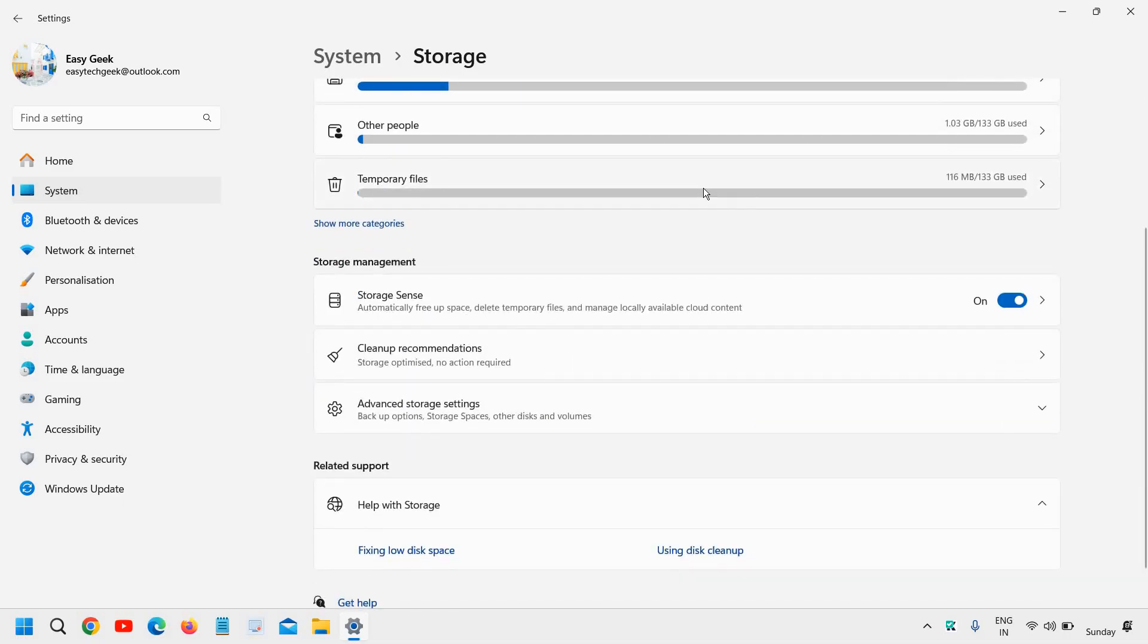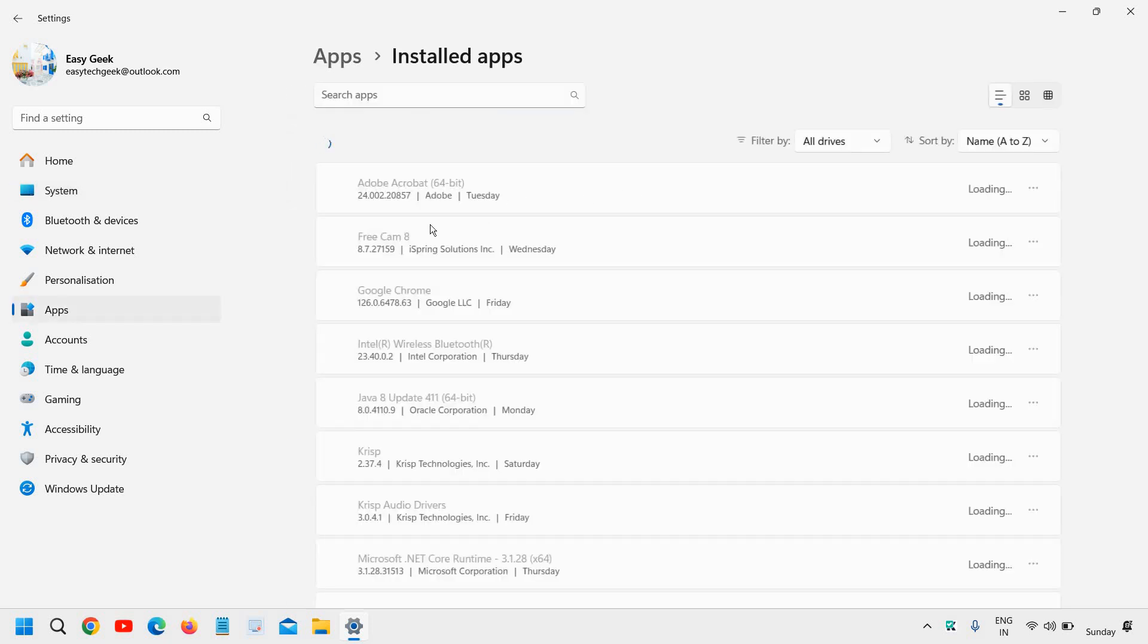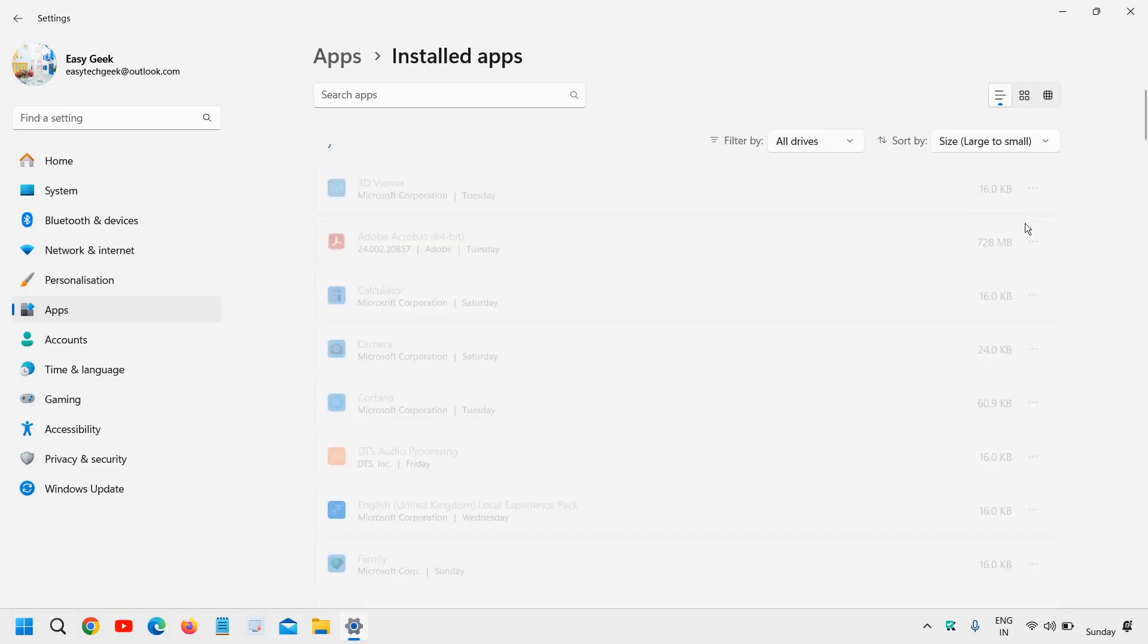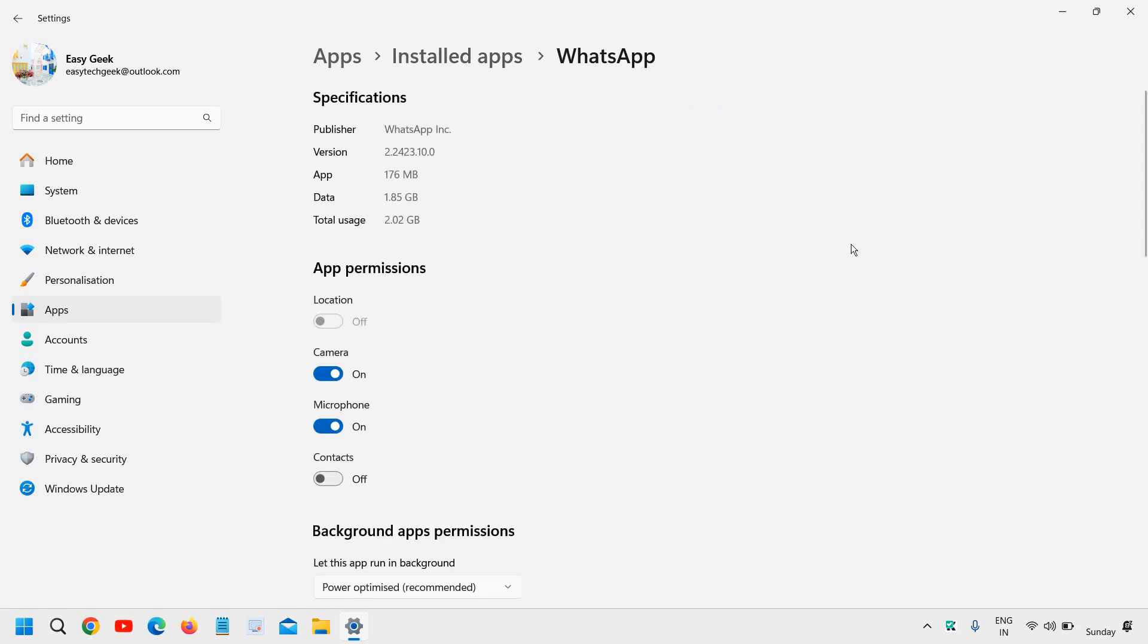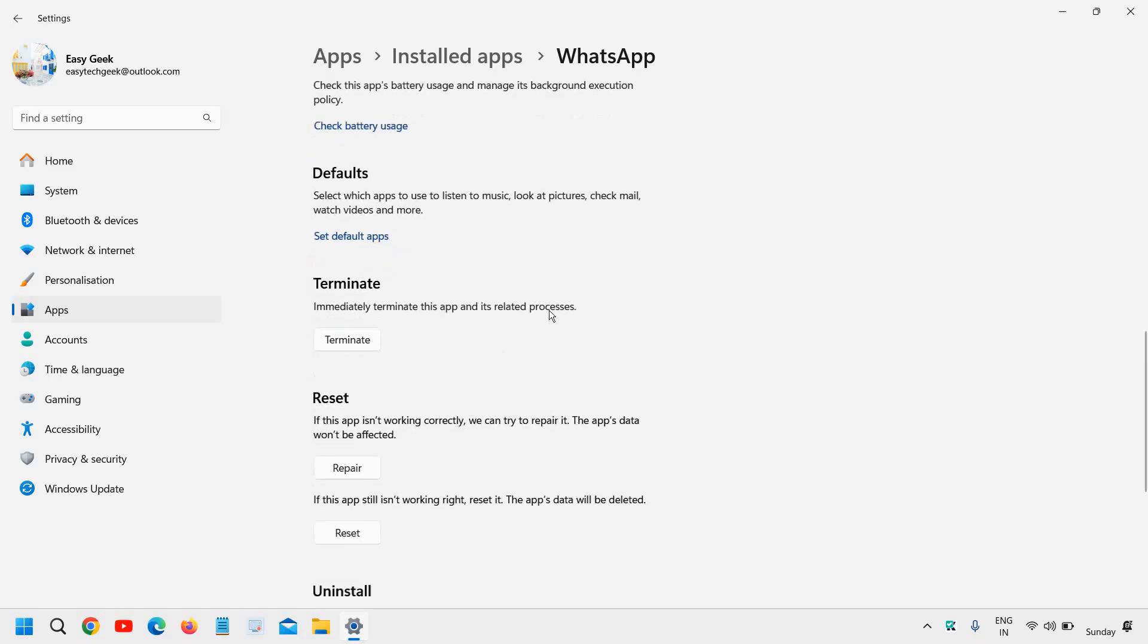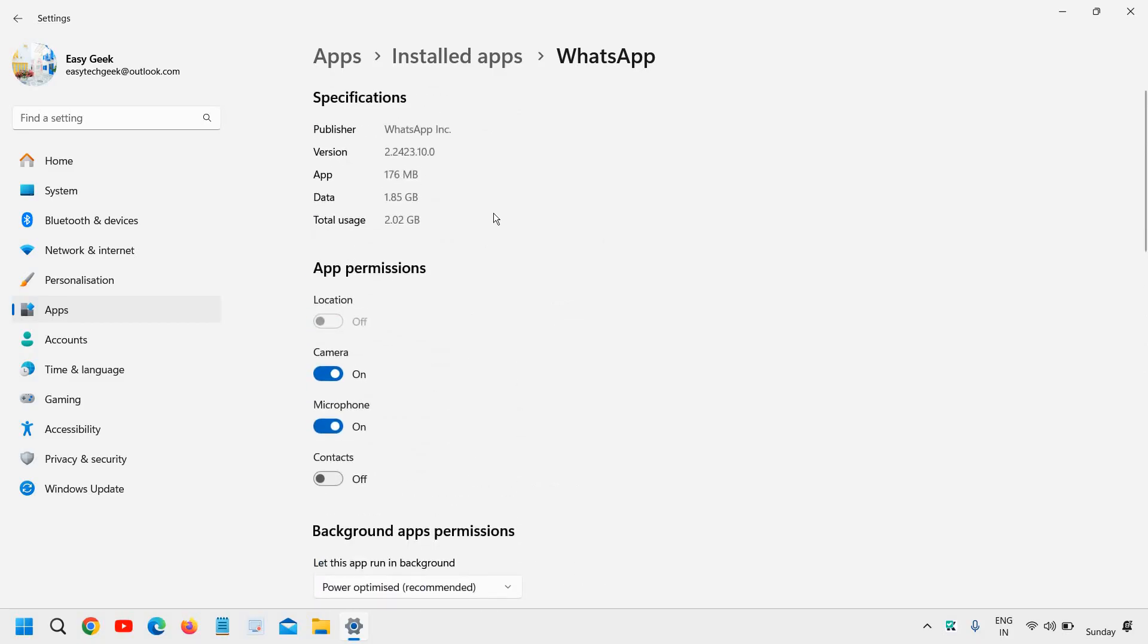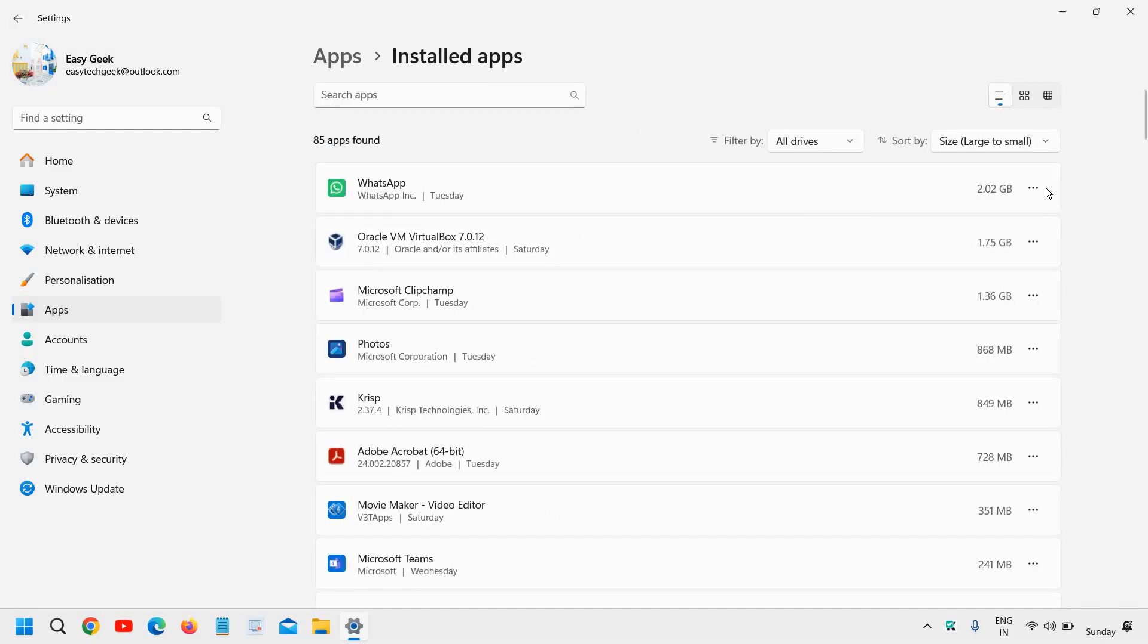Now we need to go to the installed apps first. Now check here which all applications are using how much. You can filter by, I would recommend to select size. You can sort by large to small because we need to check which all applications are taking huge space in the computer. So I can see all these applications are using so much space and you can simply go one by one. You can click on the three dots. You can go to advanced option.